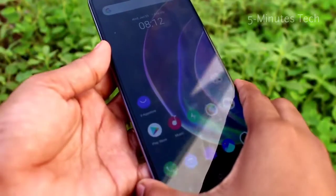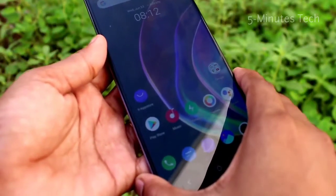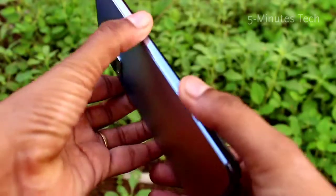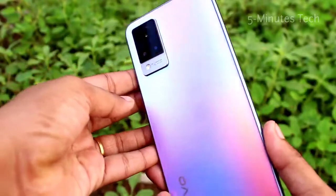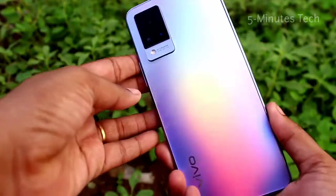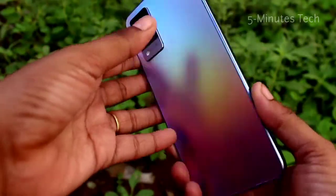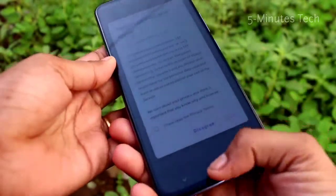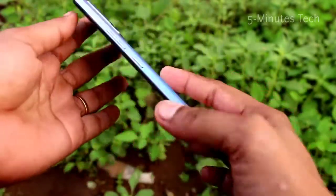Hi friends, welcome back to our channel 5 Minutes Track. In this video we will see how to change font size and style in the Vivo V21 smartphone. Let's go to the video.